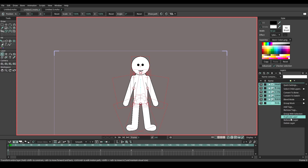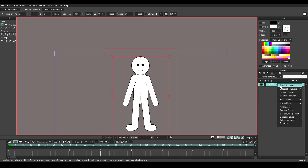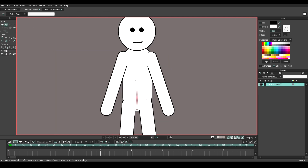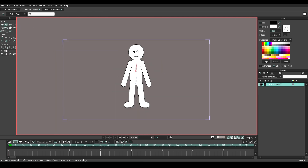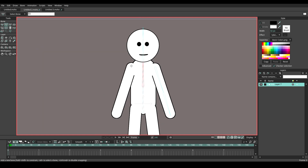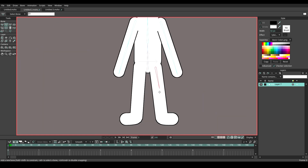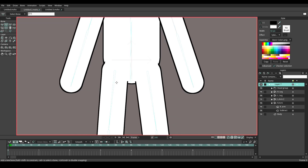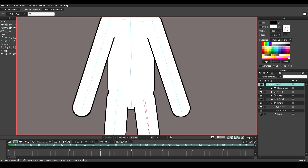Now select all the layers and make a group, then convert to bone. Let's add the body bones individually — the same process as we made in the previous video. Additionally, I'm going to add some extra bones to control the body joints. Please make sure that all the individual extra bones should be parented to the upper arm and leg bones separately.